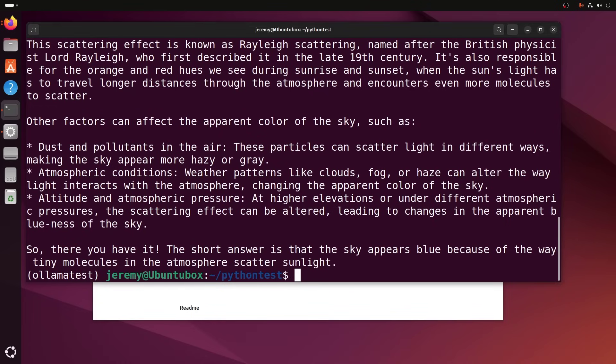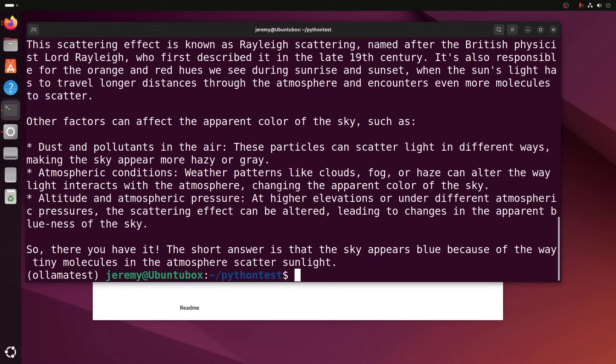So, so far, I've showed you going through the command line interface, going through curl, accessing with Python.